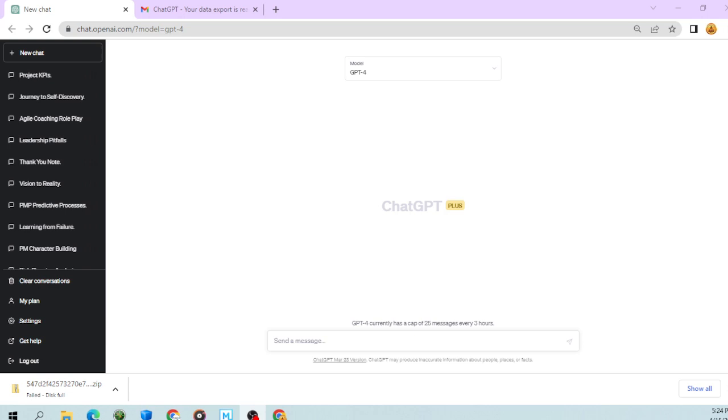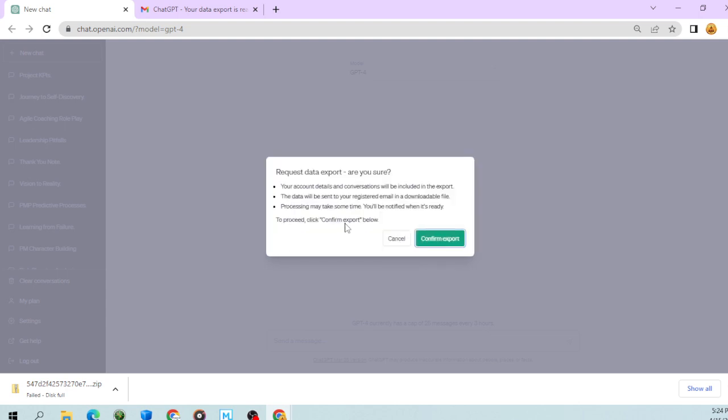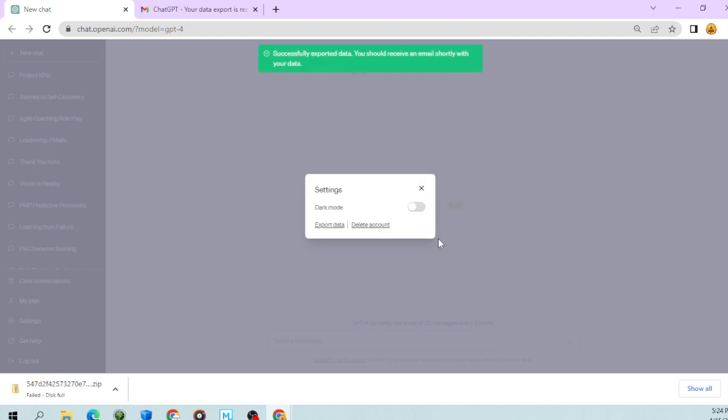Go to the settings tab, click on settings, and then click on the export data tab. When you click on that, it reads 'Request data export. Are you sure? Your account details and conversations will be included in the export.' Use this with care if your data is going to be exposed to other individuals. If it's just for you, click confirm export.